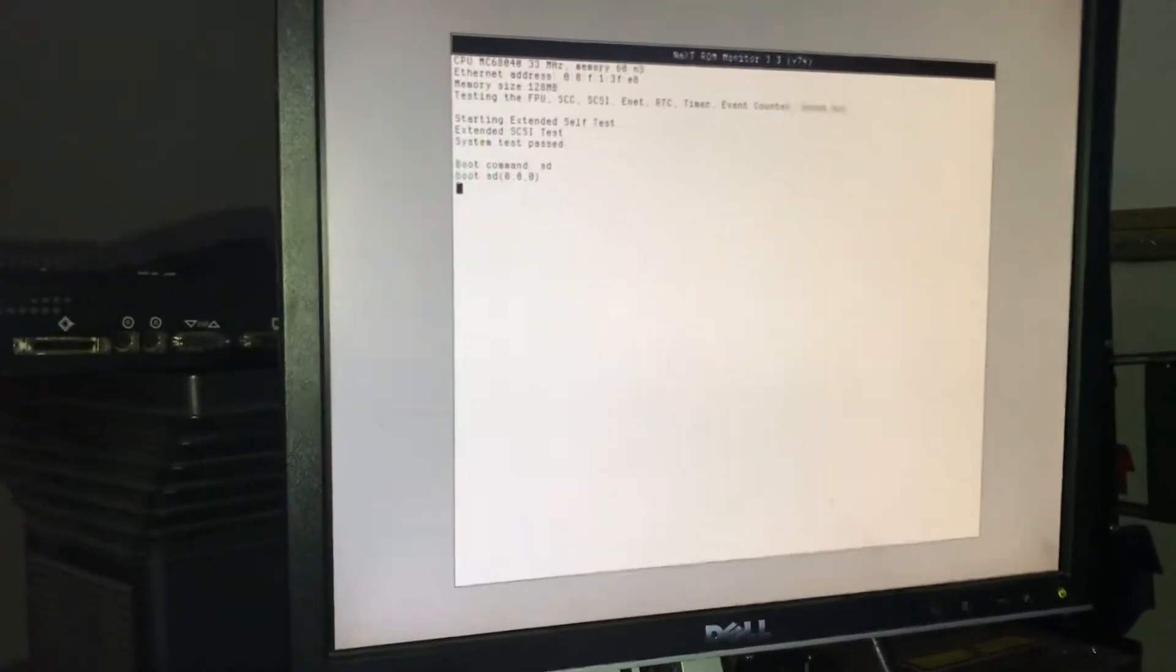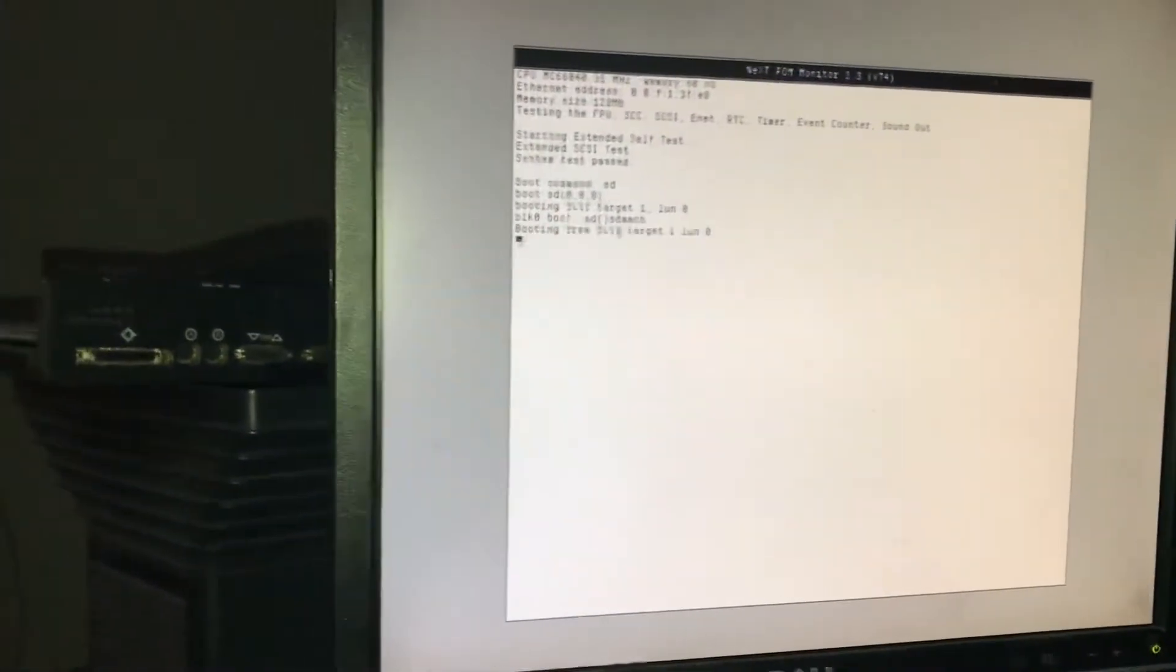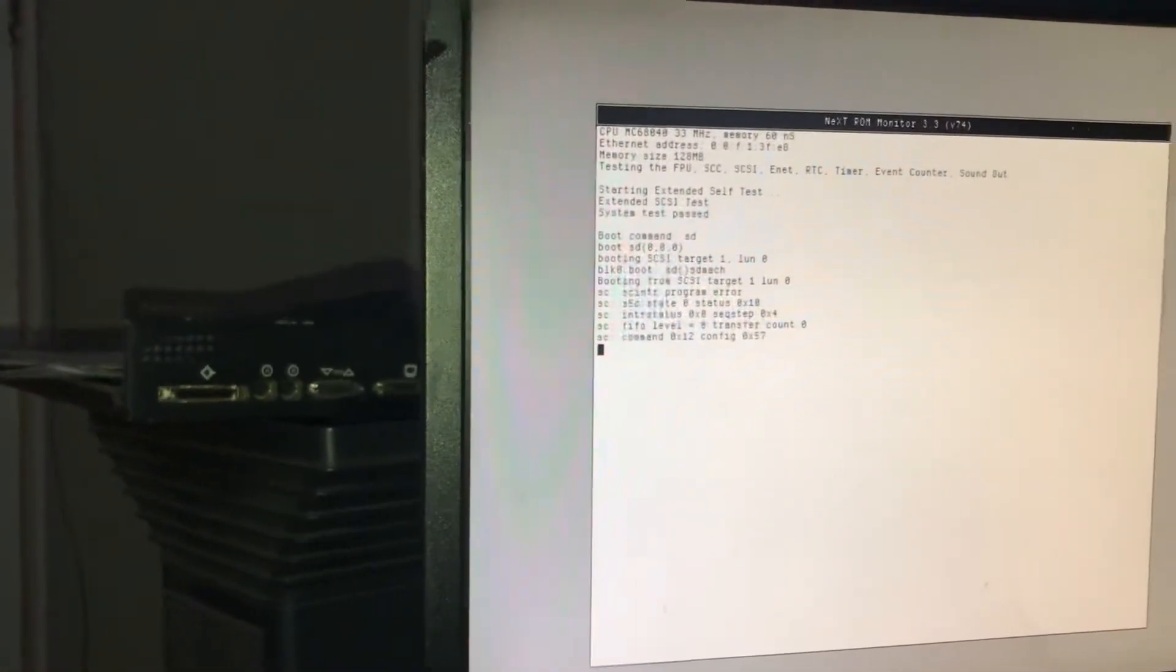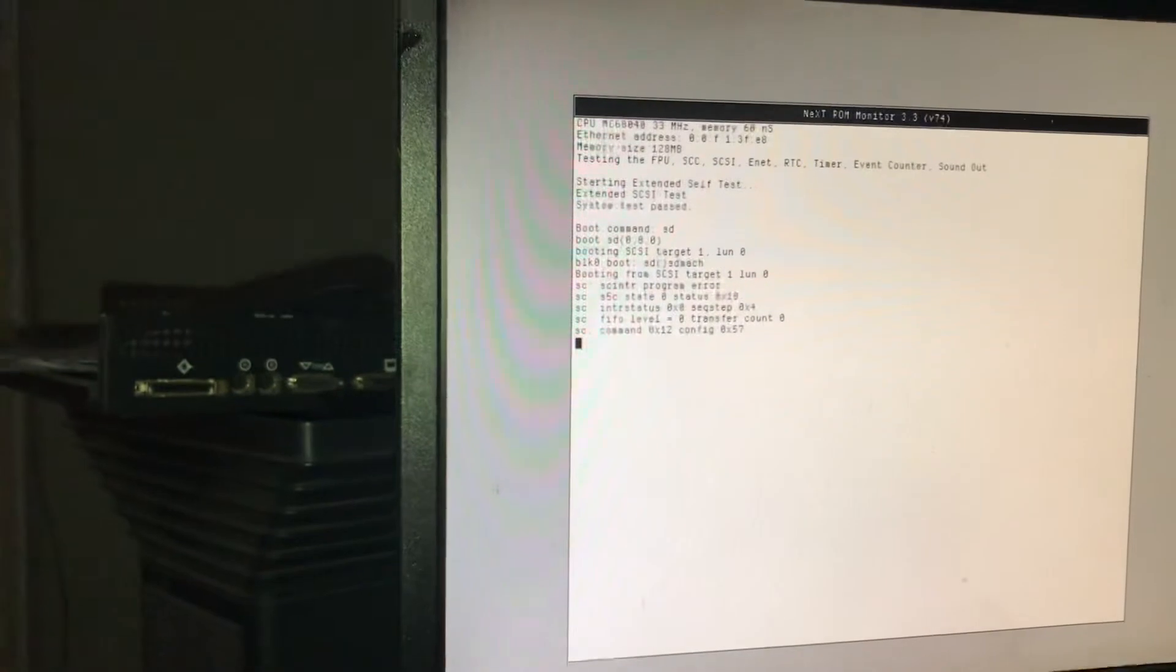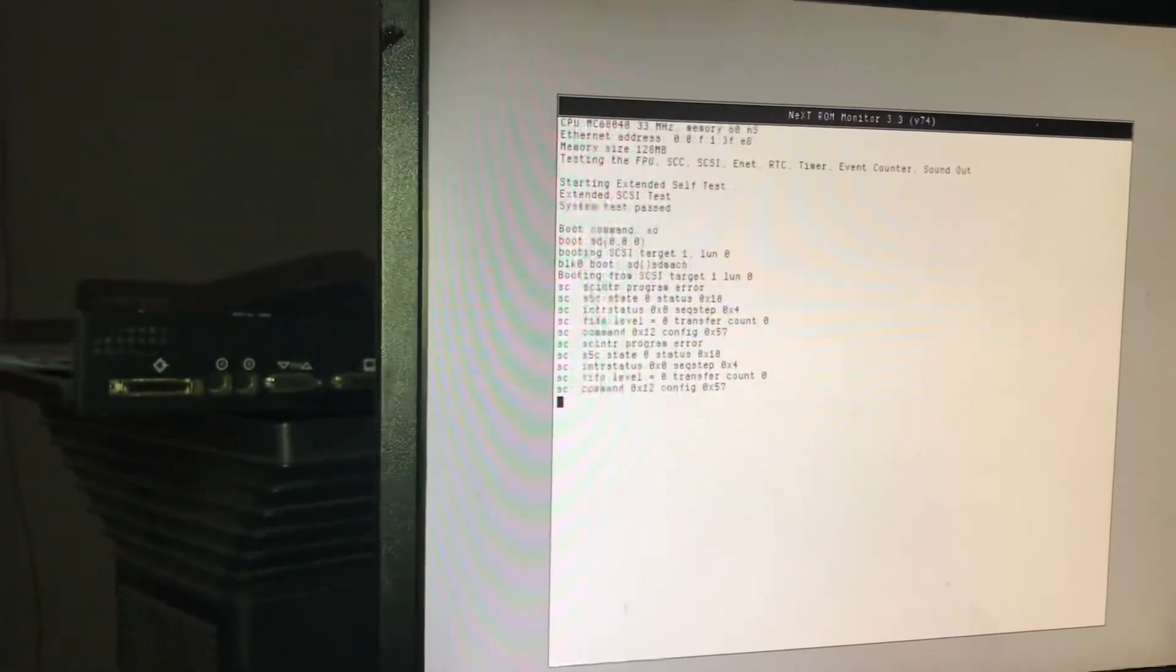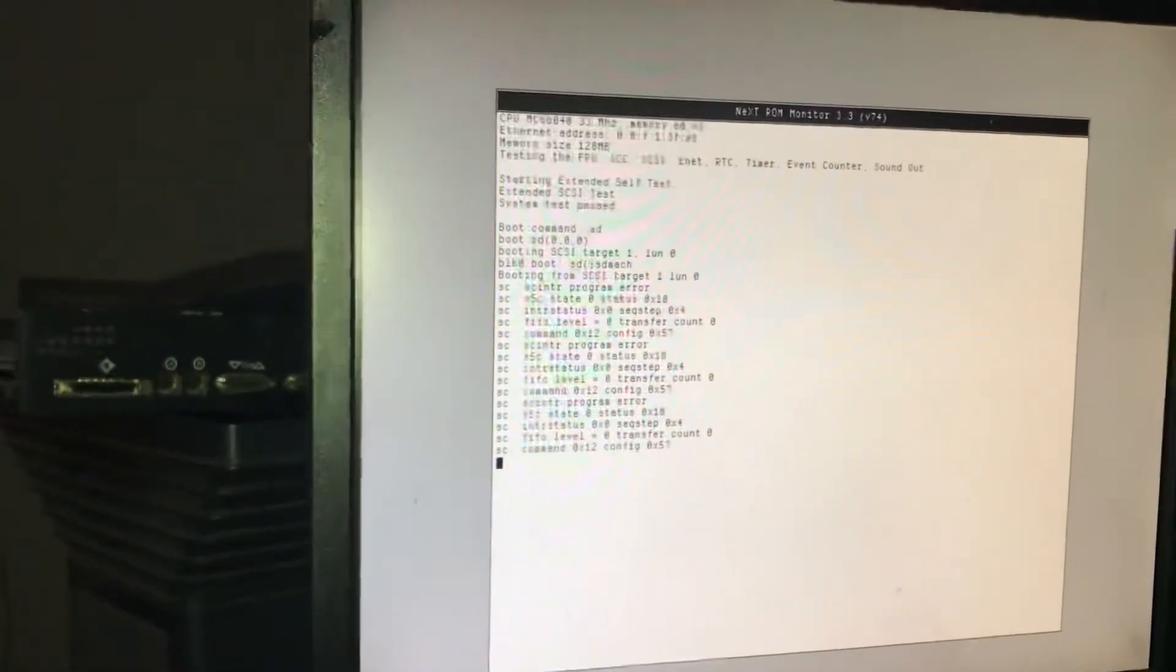Okay, so here goes the boot process. It'll go ahead and go through this, and then kick over.